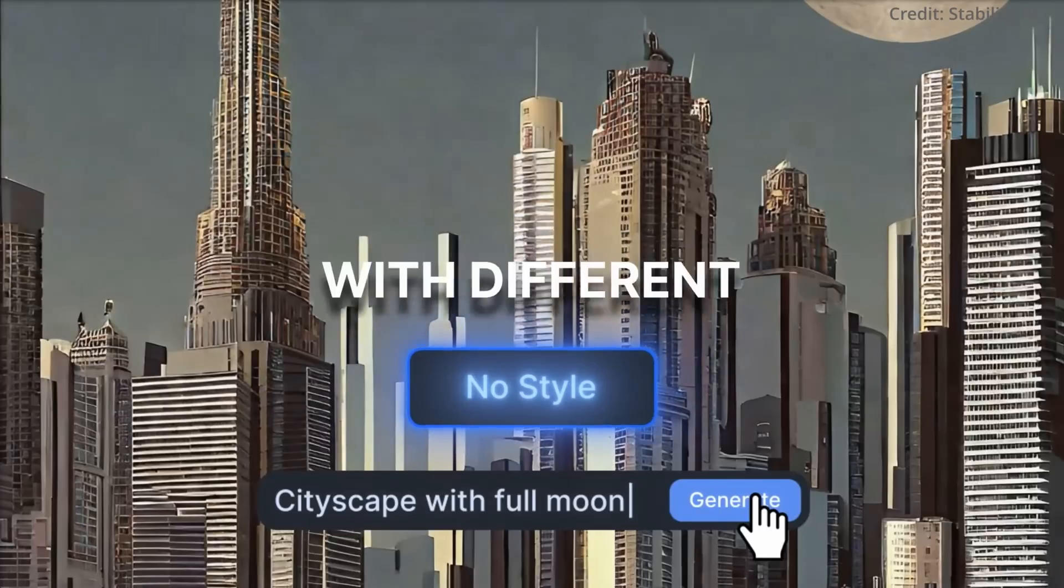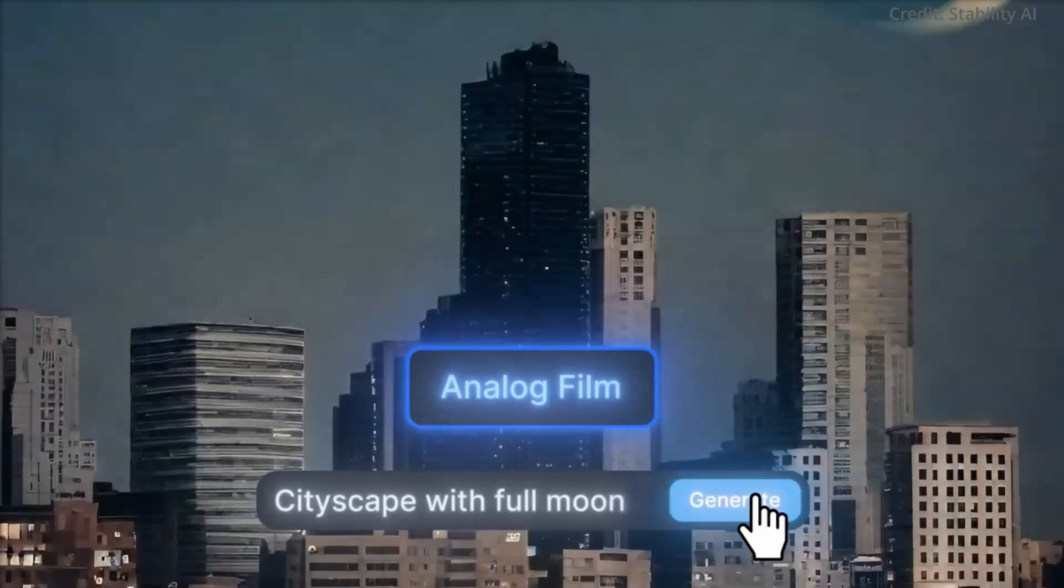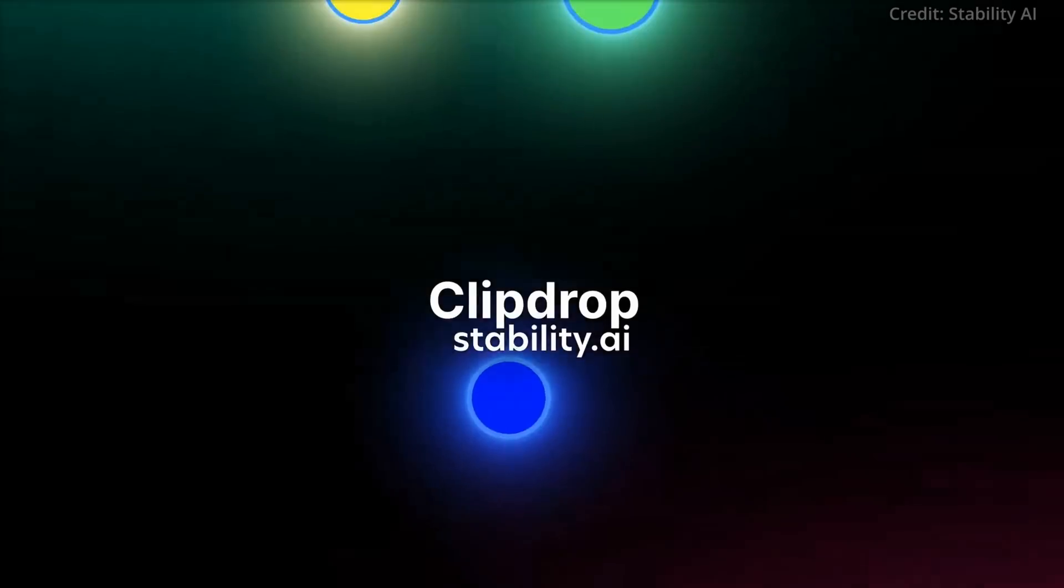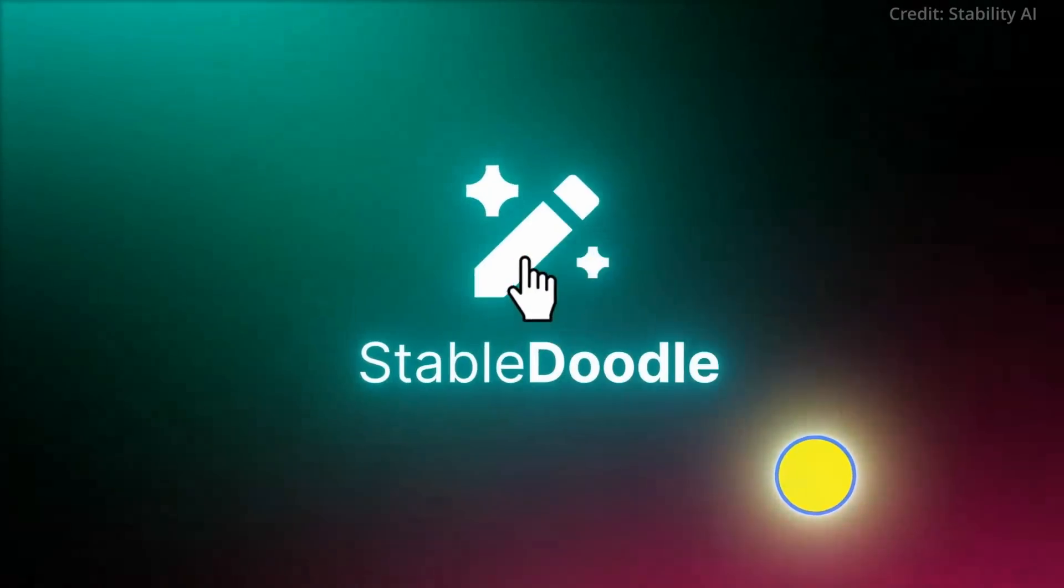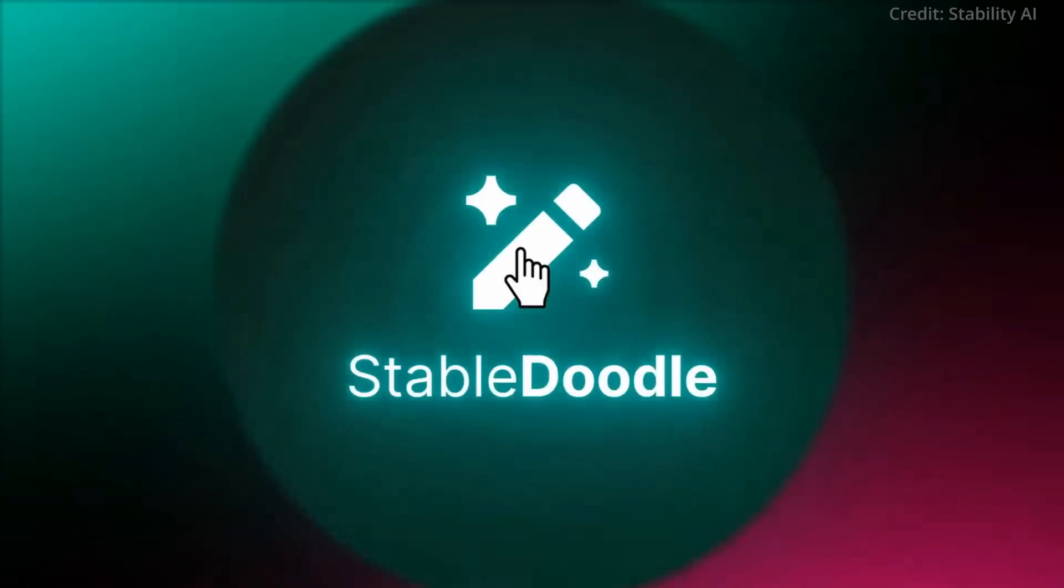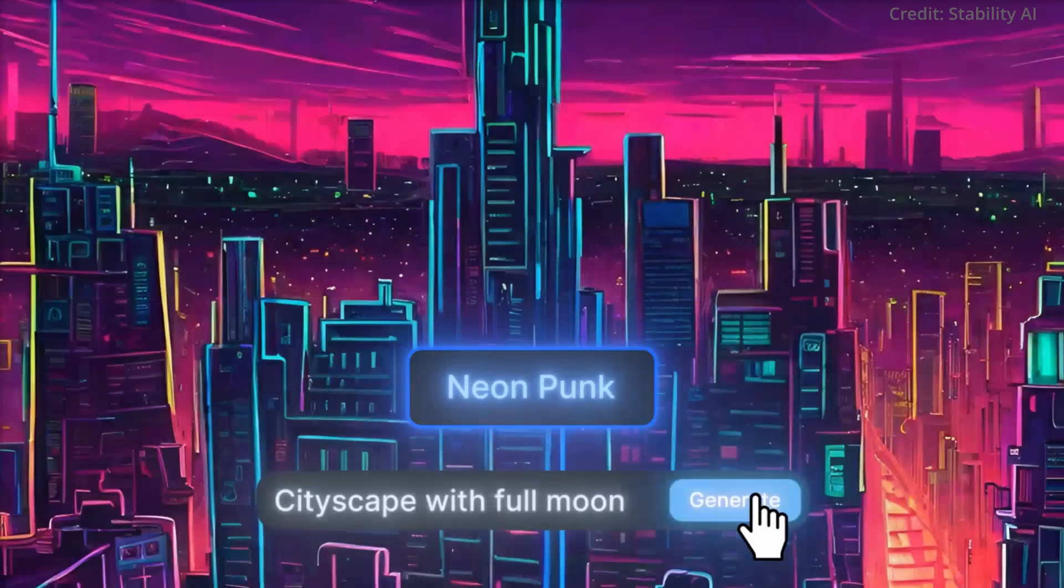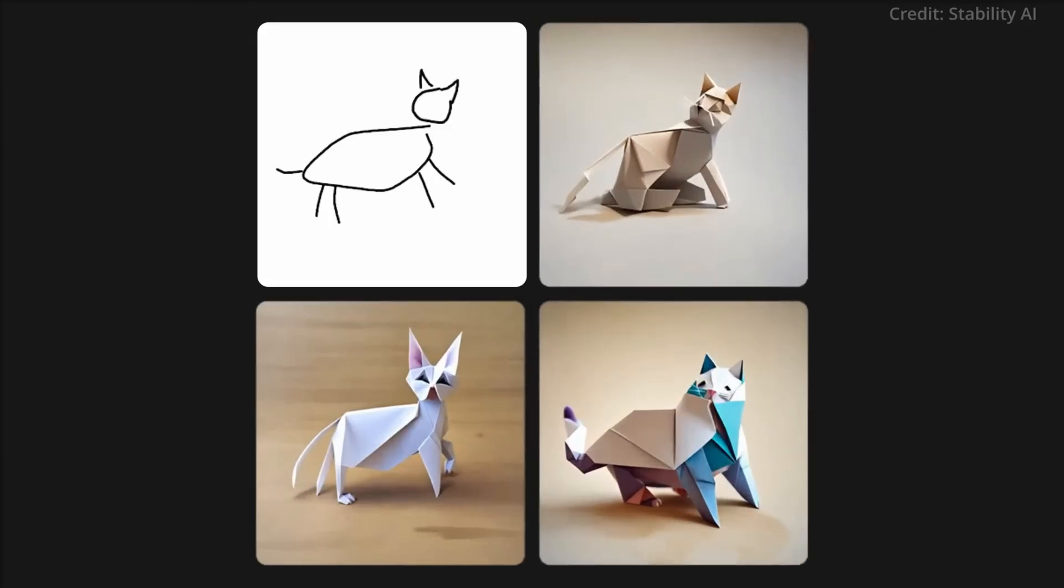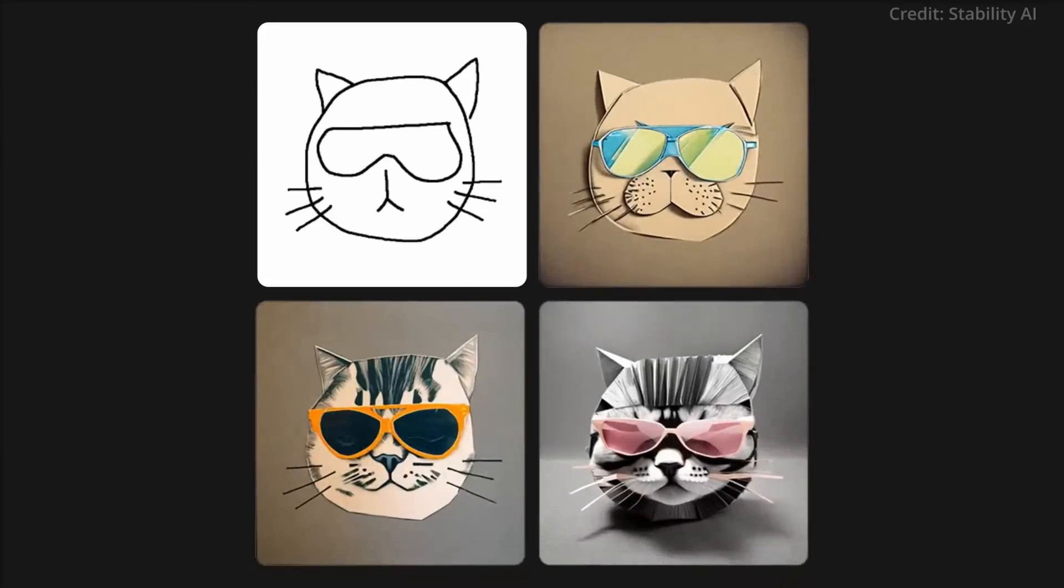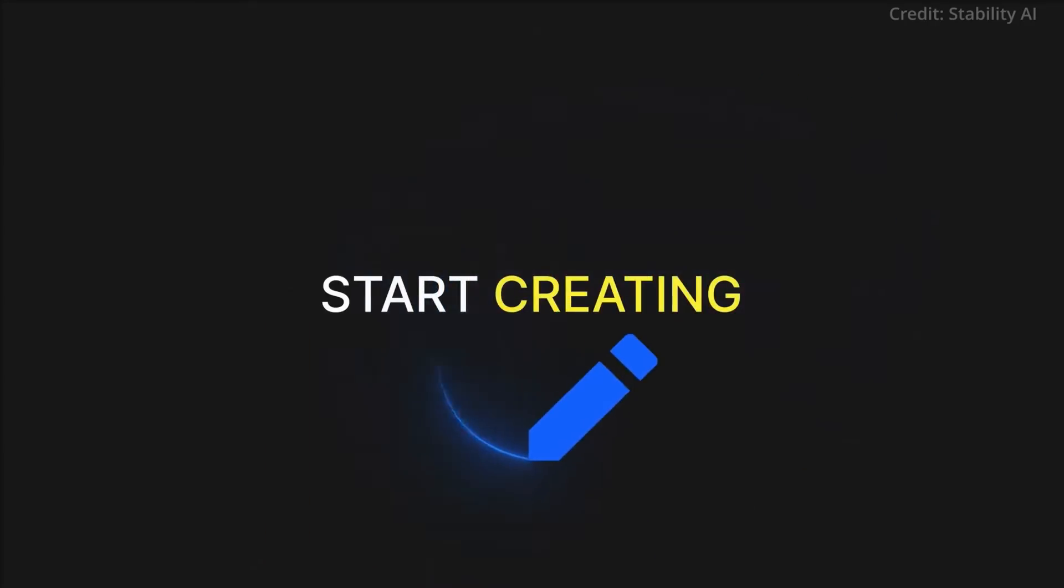As an already established player in the AI landscape, Stability AI just introduced Stable Doodle to its ClipDrop AI platform, a tool designed to transform simple doodles into stunning high-resolution AI images. And while this impressive advancement aligns with the current trend of integrating AI into everyday applications, there's something that's particularly special about Stable Doodle.